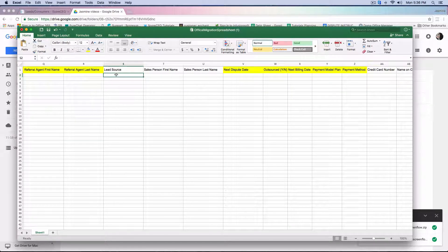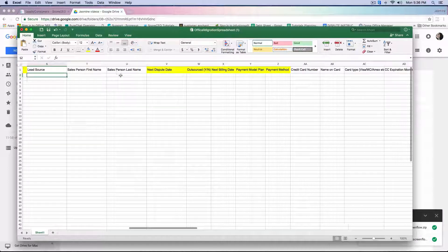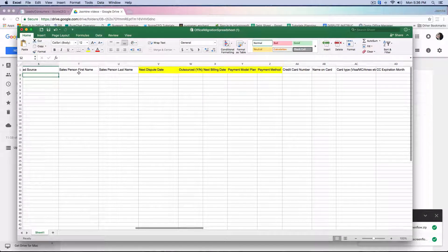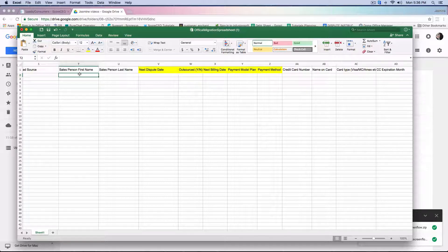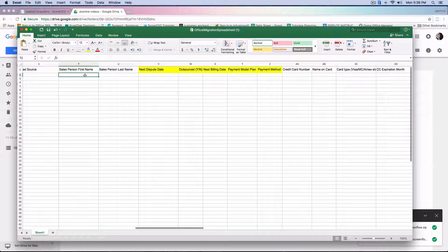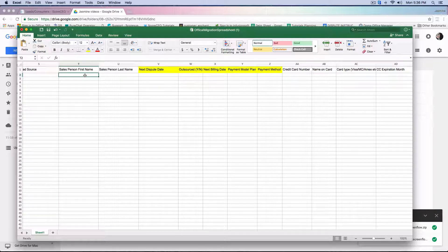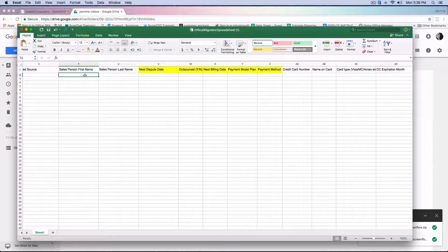The lead source — if you have that information you can place it in there, but it's not a required field. The salesperson's first name and last name works the same way: if you enter in a salesperson's first name, then it's going to be a required field for you to enter in their last name as well. It's not required if you don't fill it out, but if you fill in one part you have to fill in the other. That sales rep has to already be created inside the portal with the role of sales rep, so the spreadsheet can pick them up and assign them to that particular consumer or lead file.